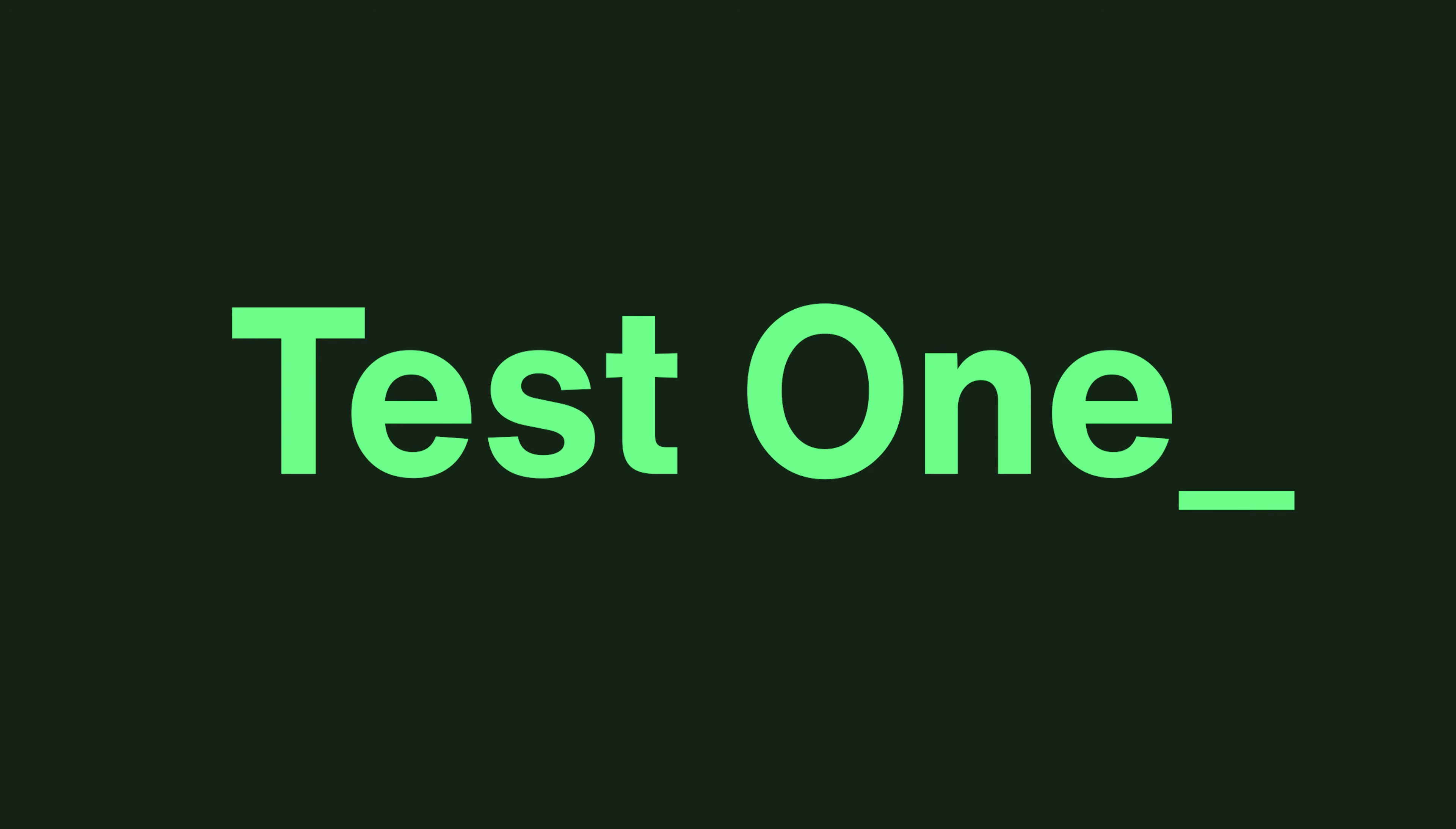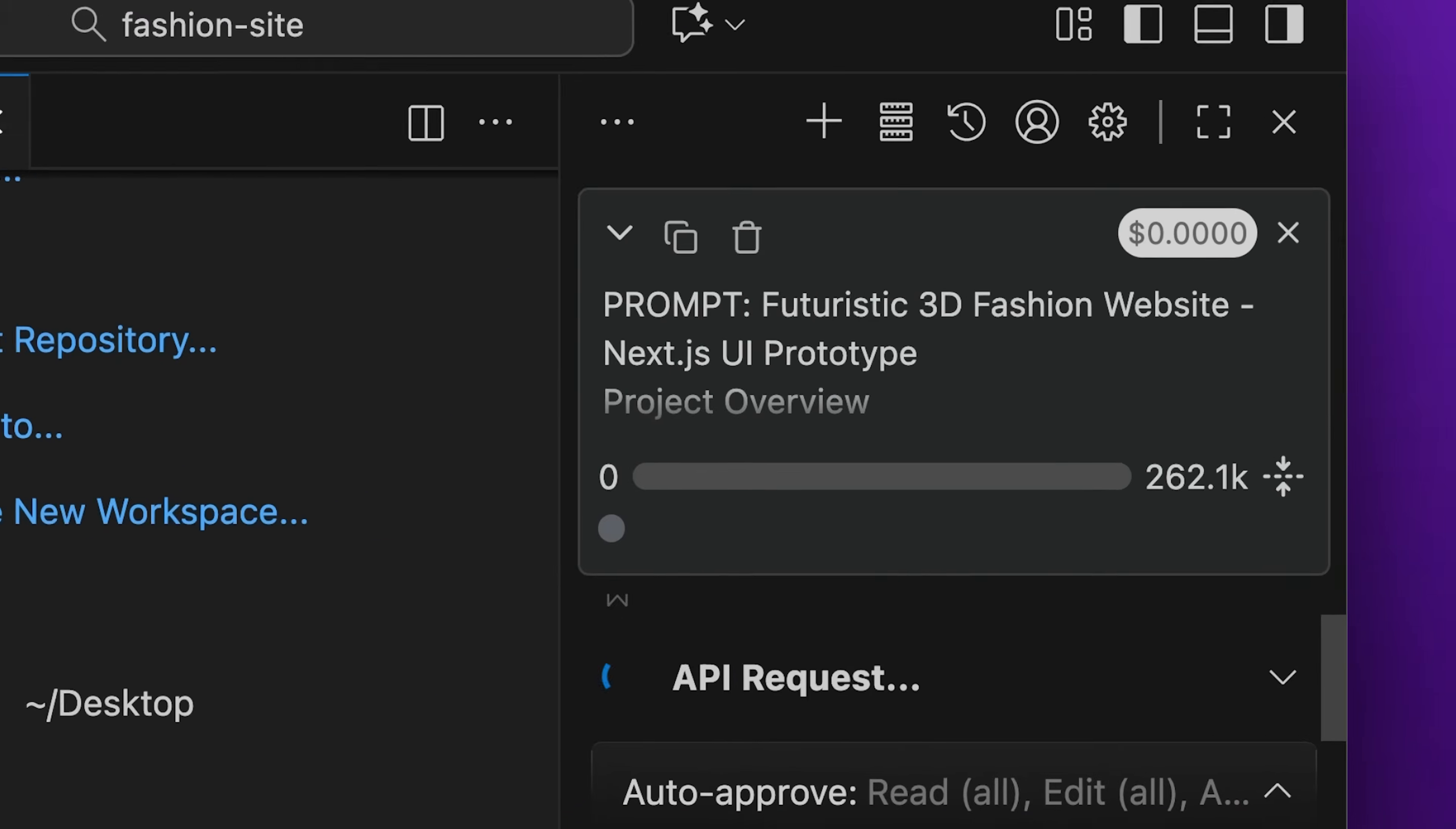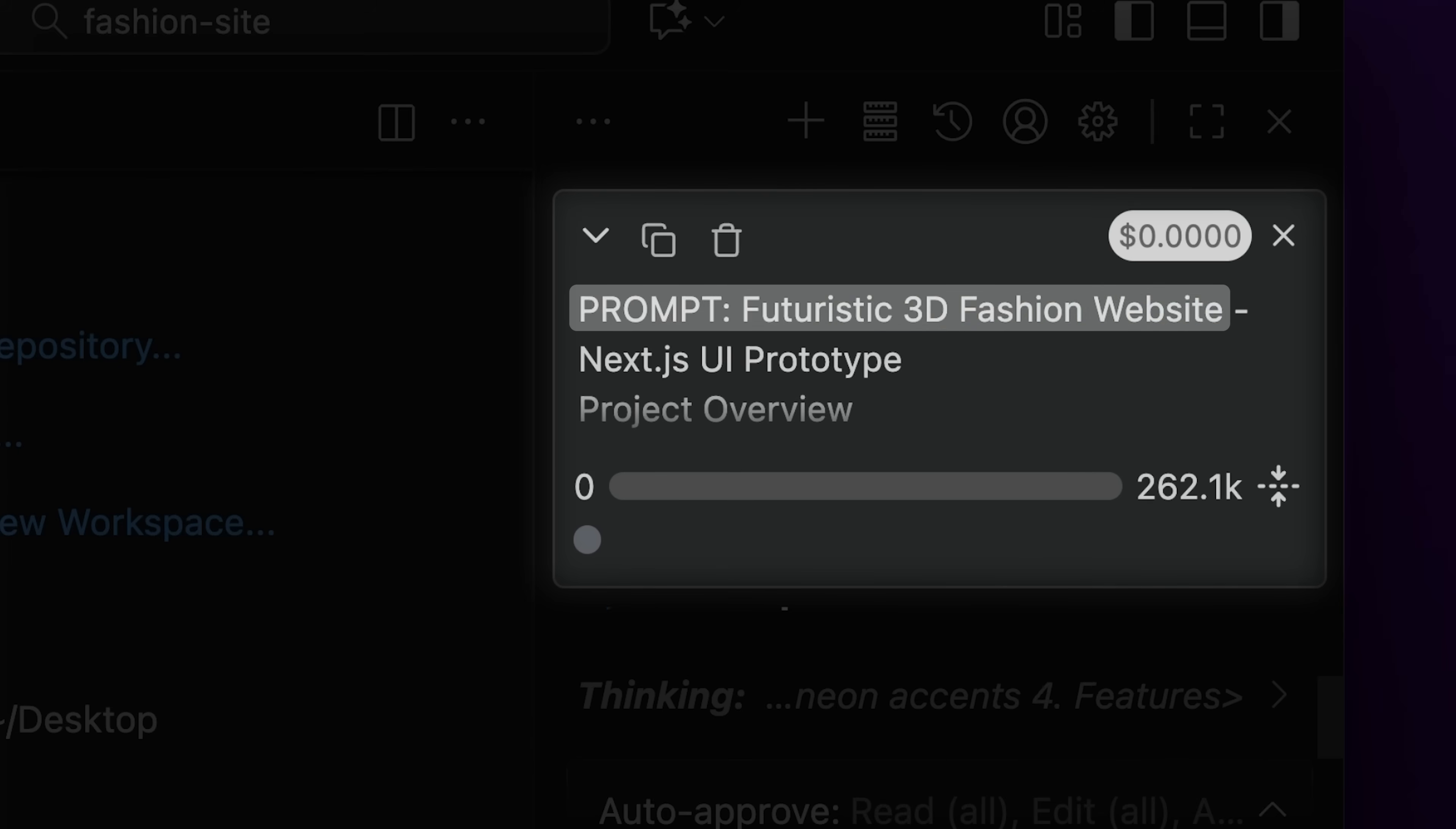The first test for the model is its UI design capability. Instead of giving it a basic UI task, I provided a component-heavy 3D model for a fashion website prototype to see how well the model performs.